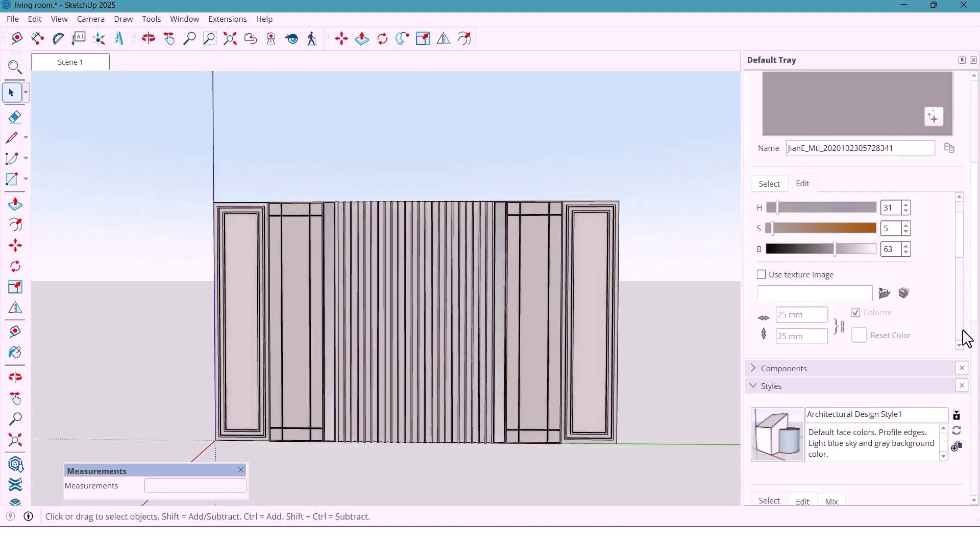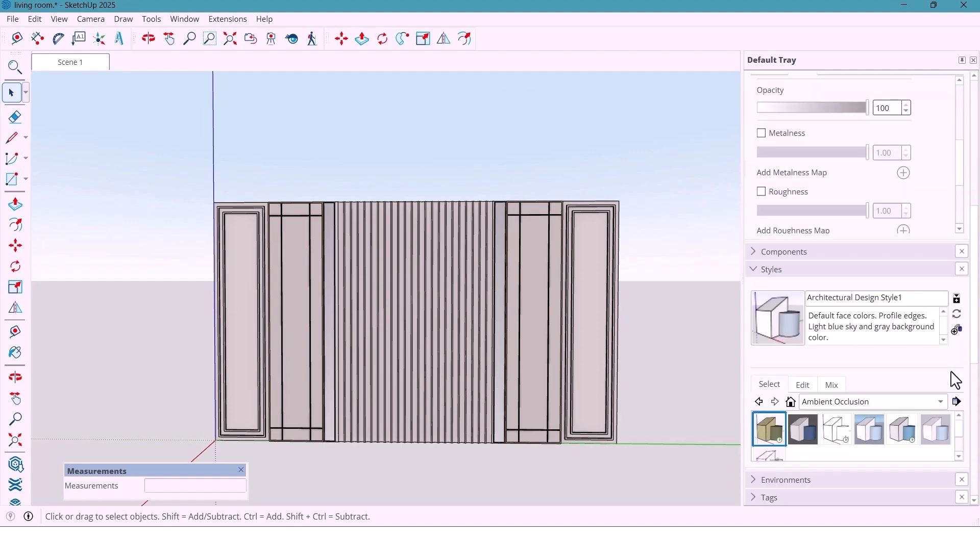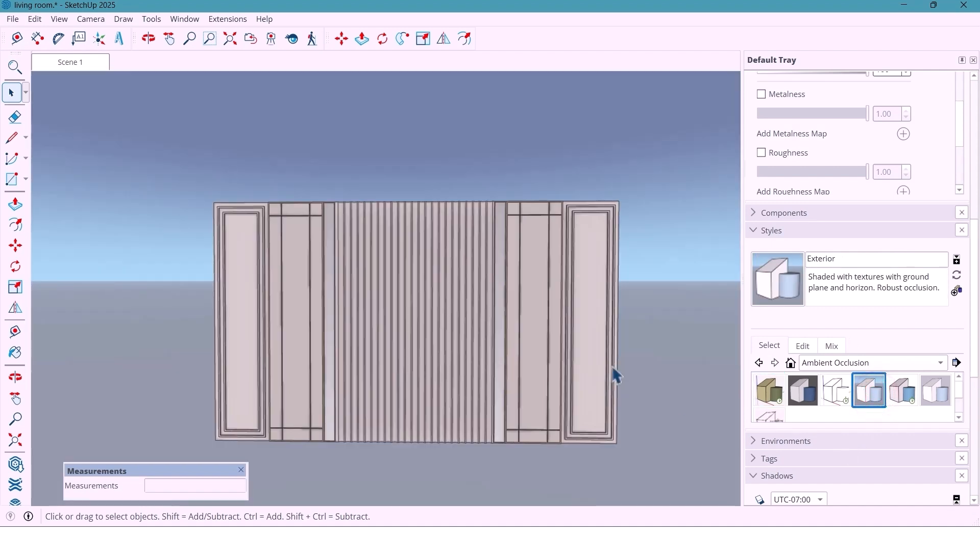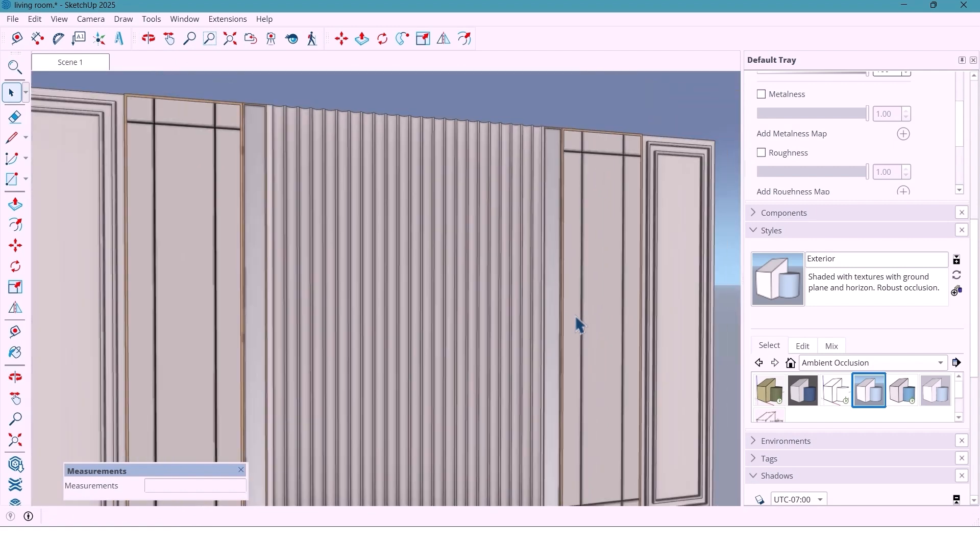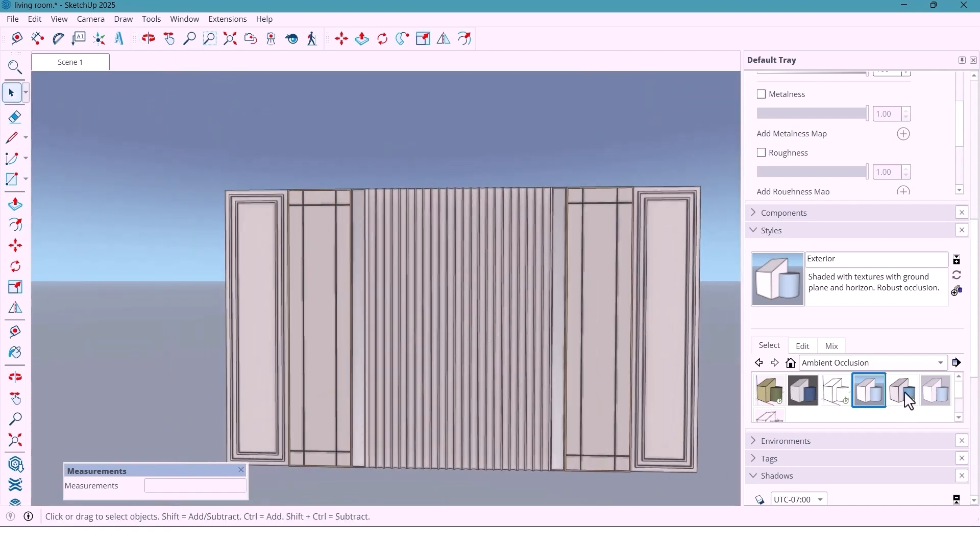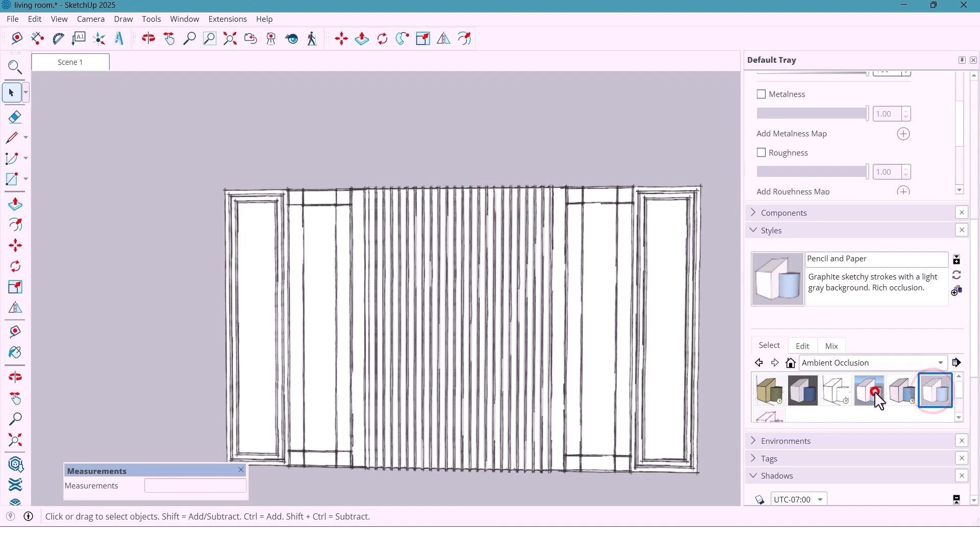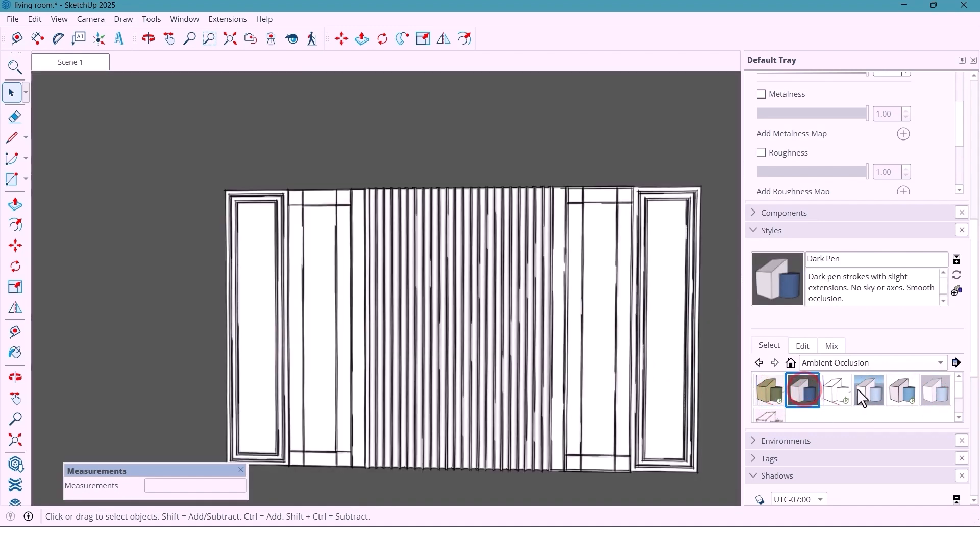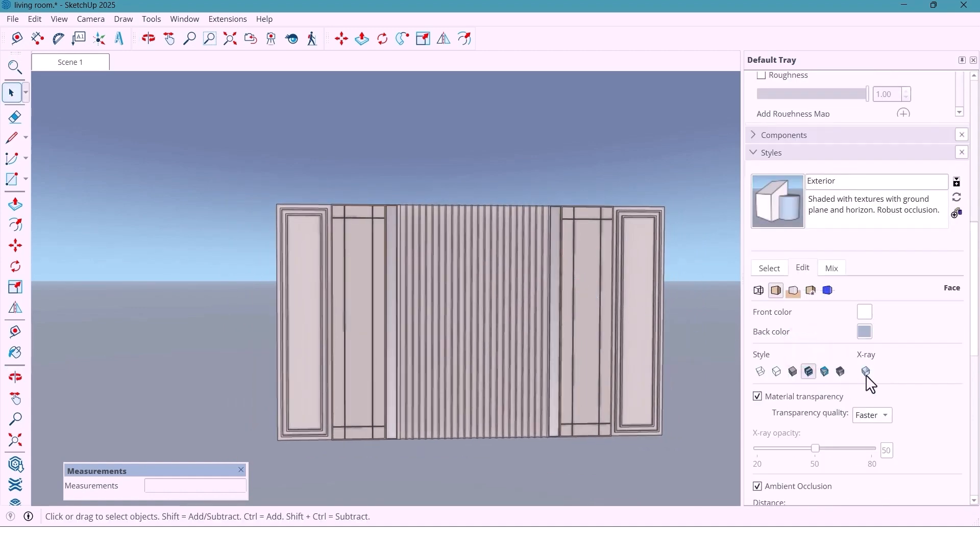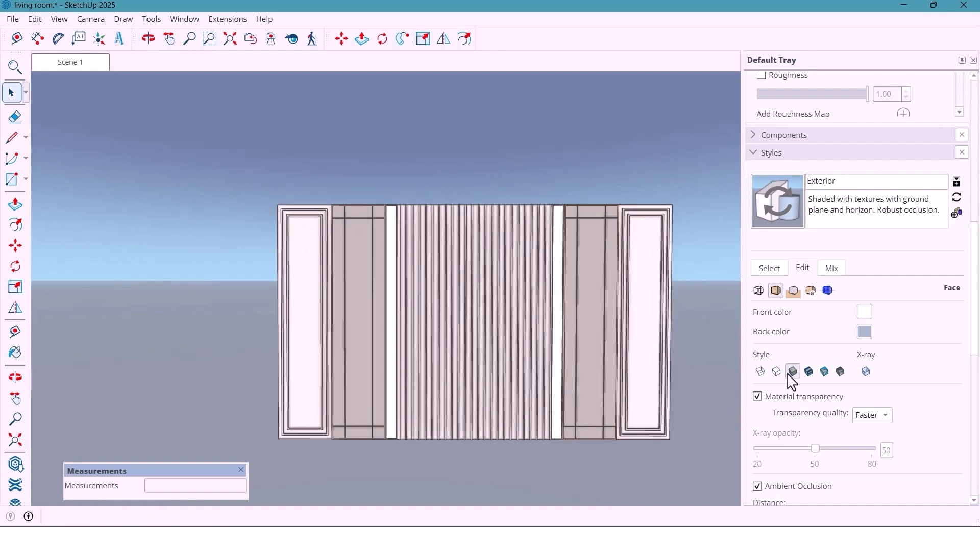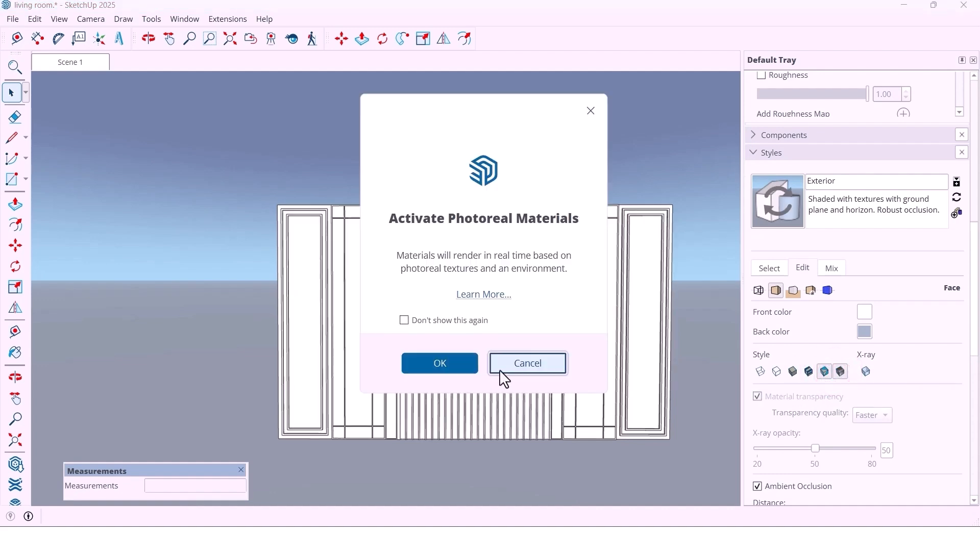I often get questions about SketchUp styles. From the style panel you can pick different looks like shaded, hidden line or sketchy edges. Each one gives a totally different visual mode. And if you go into the edit tab, you can change line weight, background color, shadows and edges. You can even switch to a light or dark background depending on the presentation style you prefer. So feel free to play around with that and find a style that matches your rendering mode.